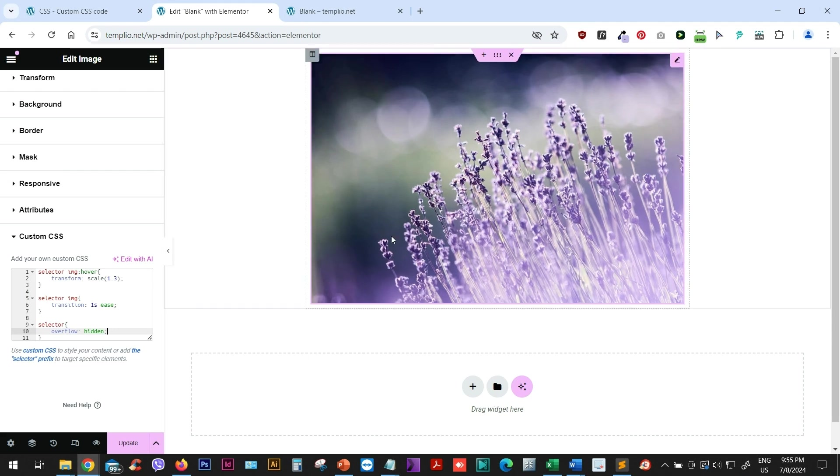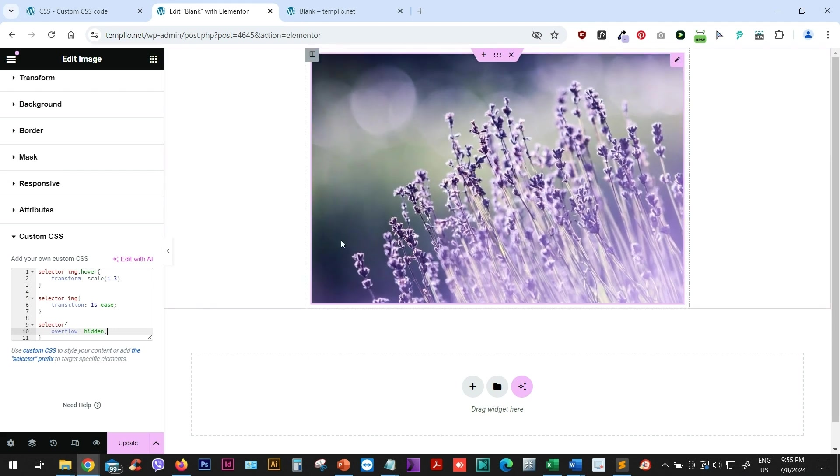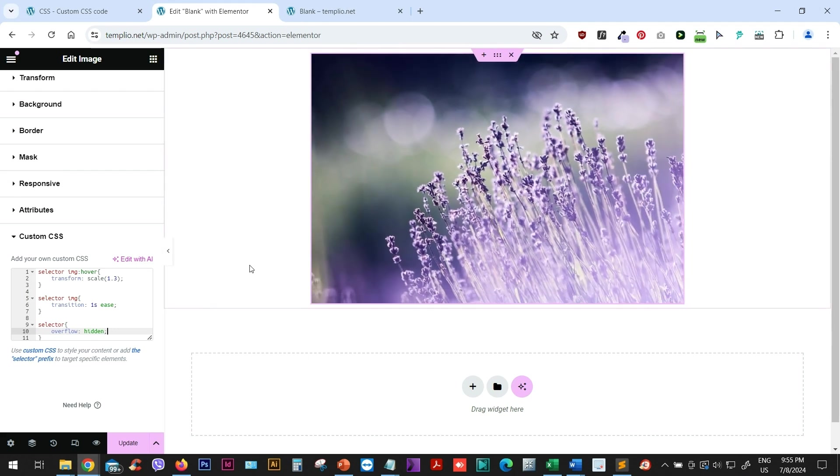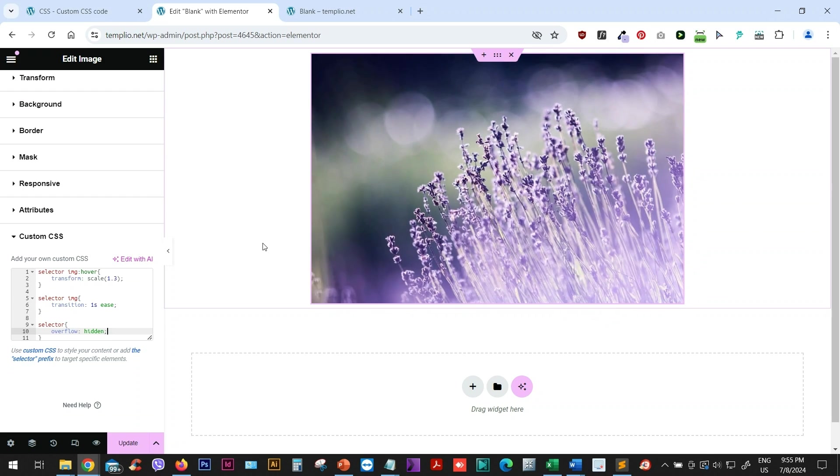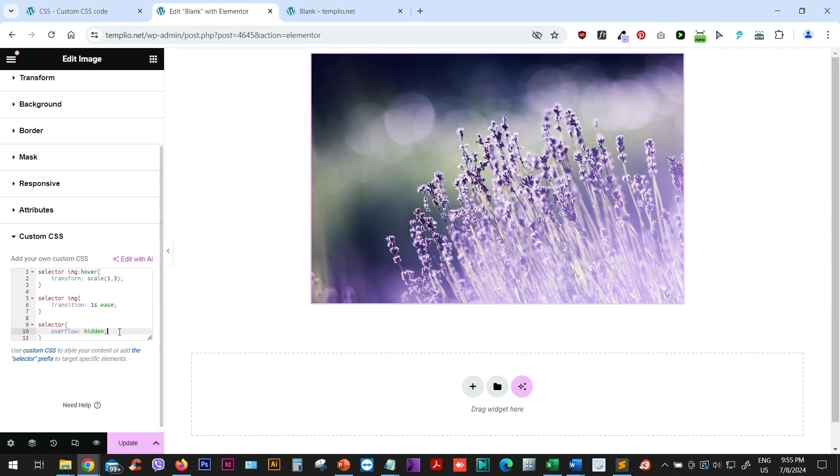And in this case, you can now see the effect that we have, which is very nice and smooth zoom effect, while the remaining bits of the image, they remain hidden using this overflow hidden property.